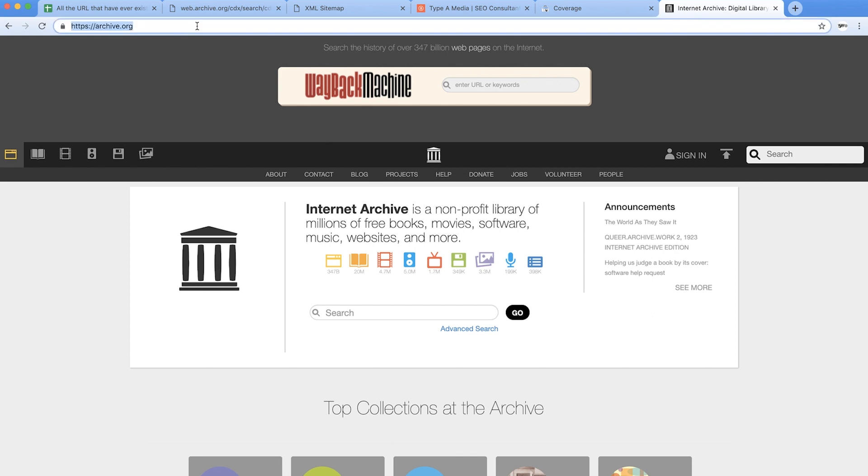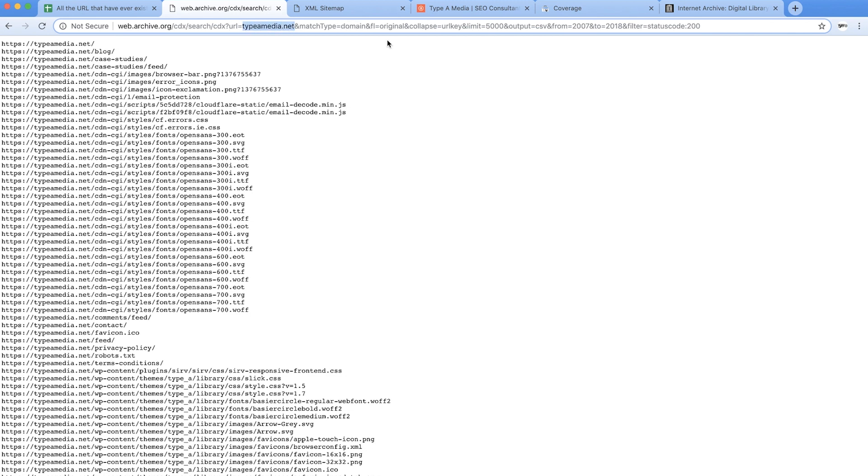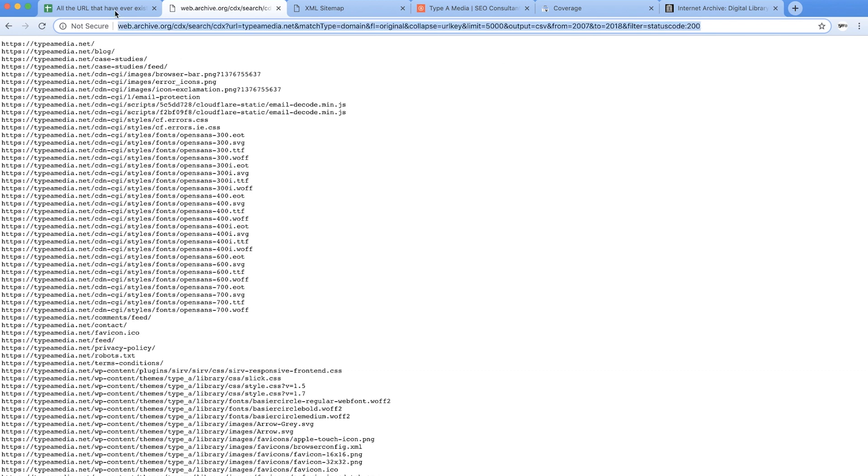So on the topic of archive.org did you know that there is an endpoint to pull CSVs from it? So what you can actually do is construct this entire URL so we're using my website taipeimedia.net, match type is a domain, you can see here a URL limit I can actually say give me ten thousand, hundred thousand, you name it, as many URLs as you want, output it in a CSV and do it from 2007 to 2018 and show me only things with a 200 status code header response. Awesome, so that's kind of cool but I can't really do anything with that unless it's in a spreadsheet.